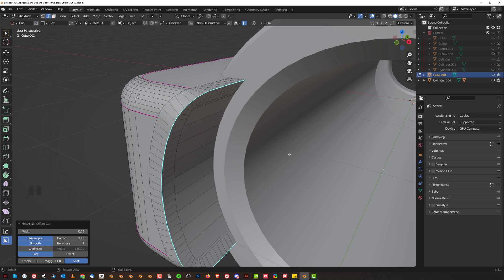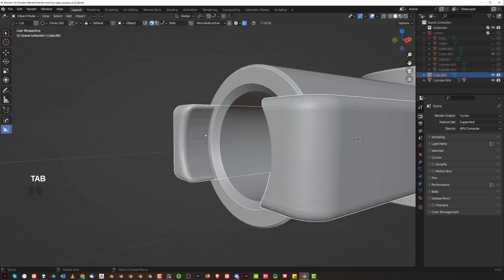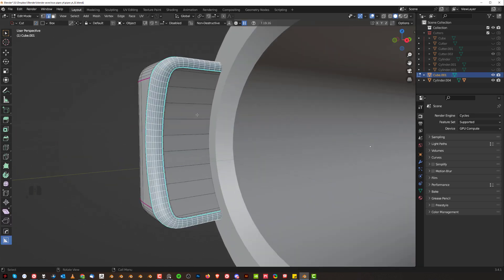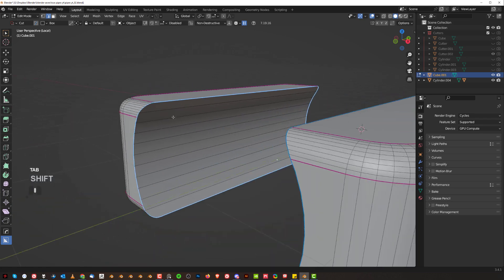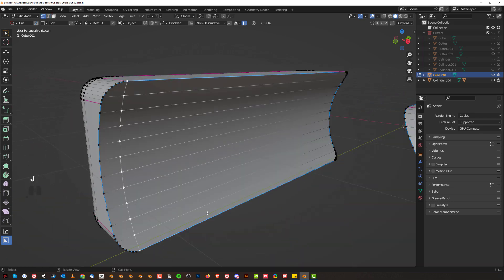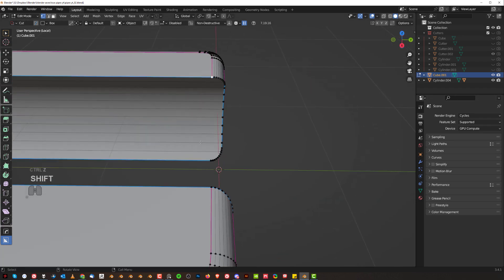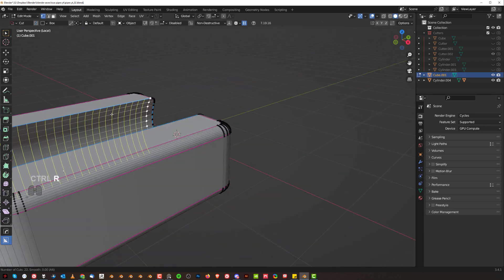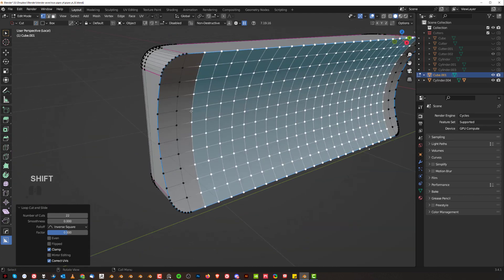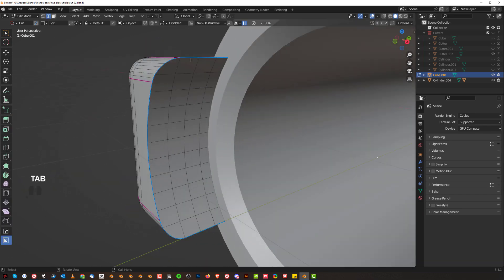Bevel — did it work? It kind of did, but it messed up a little in here. What we can do is go back and run a loop in the middle — combine these, alt X to the other side, that's going to make it shorter. Combine them properly, then run loops in the middle. Alt X, then run offset cuts.